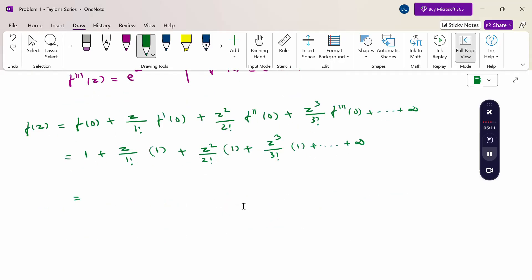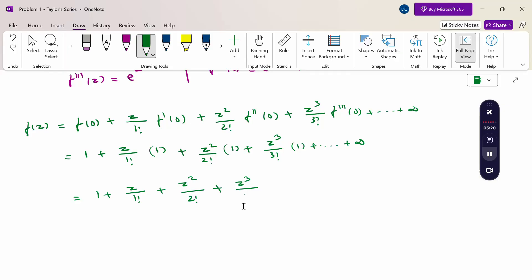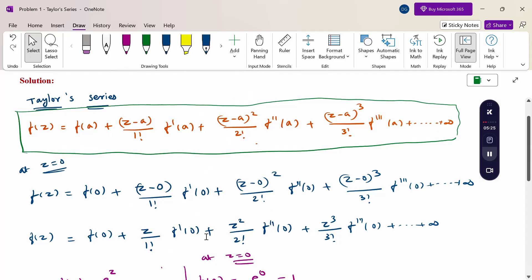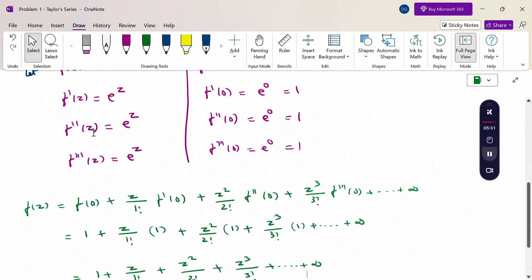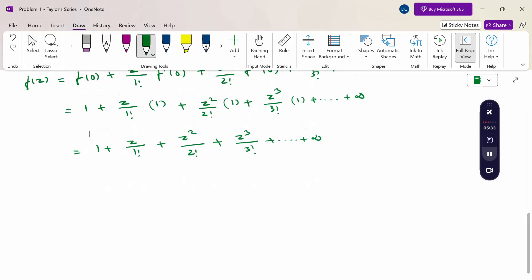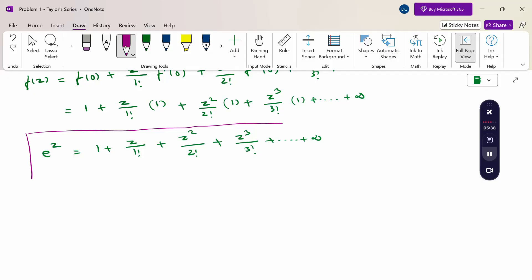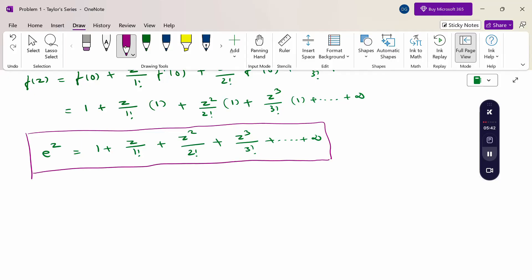So the result is: 1 + z/1! + z²/2! + z³/3! and so on. This is the f(z) value given — expand f(z), which is e^z. This is our Taylor series expansion.